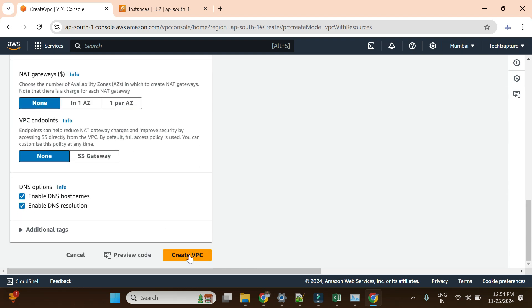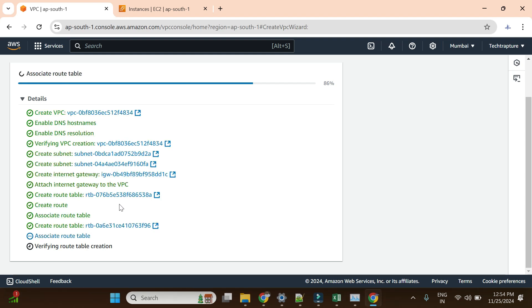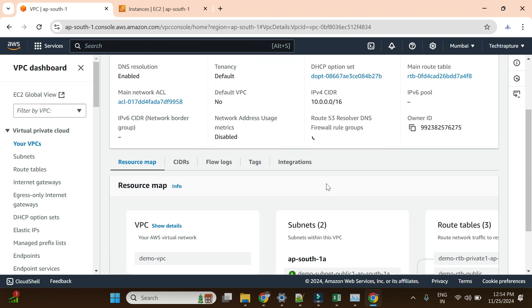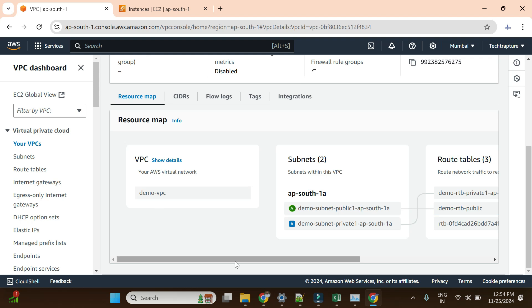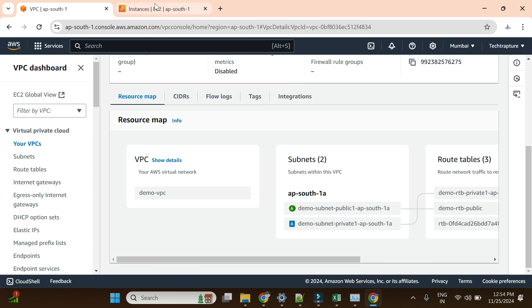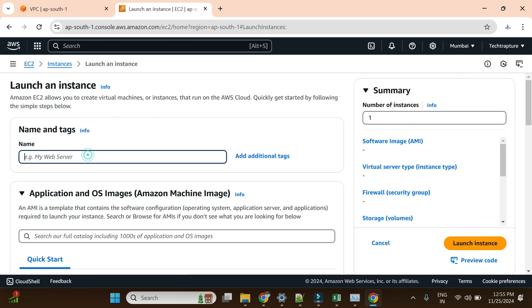The public route table will have an internet gateway and internet connectivity, while the private subnet will have none. With this configuration I'll create my VPC — this is a quick way to create a VPC with all required components: subnets, internet gateway, and route tables. It creates everything within a minute. VPC is created. Let me view the VPC resource map — we have two subnets, public and private route tables, and the internet gateway. Now I'll go and create my EC2 instance in the private subnet.